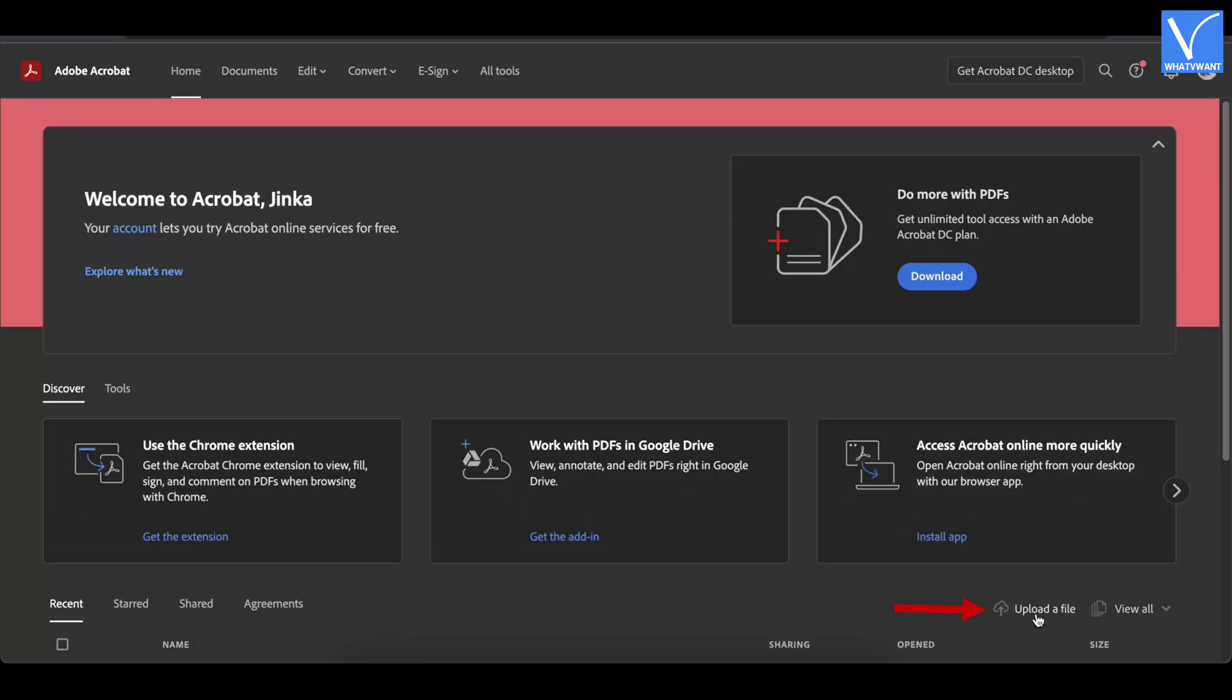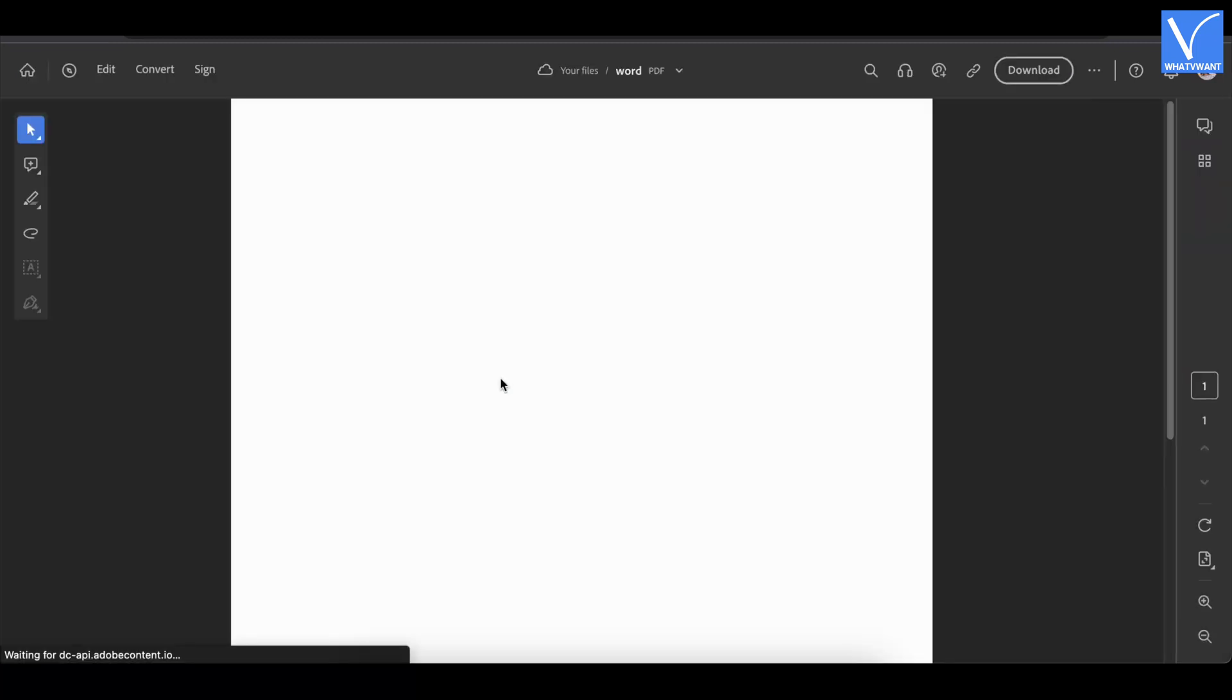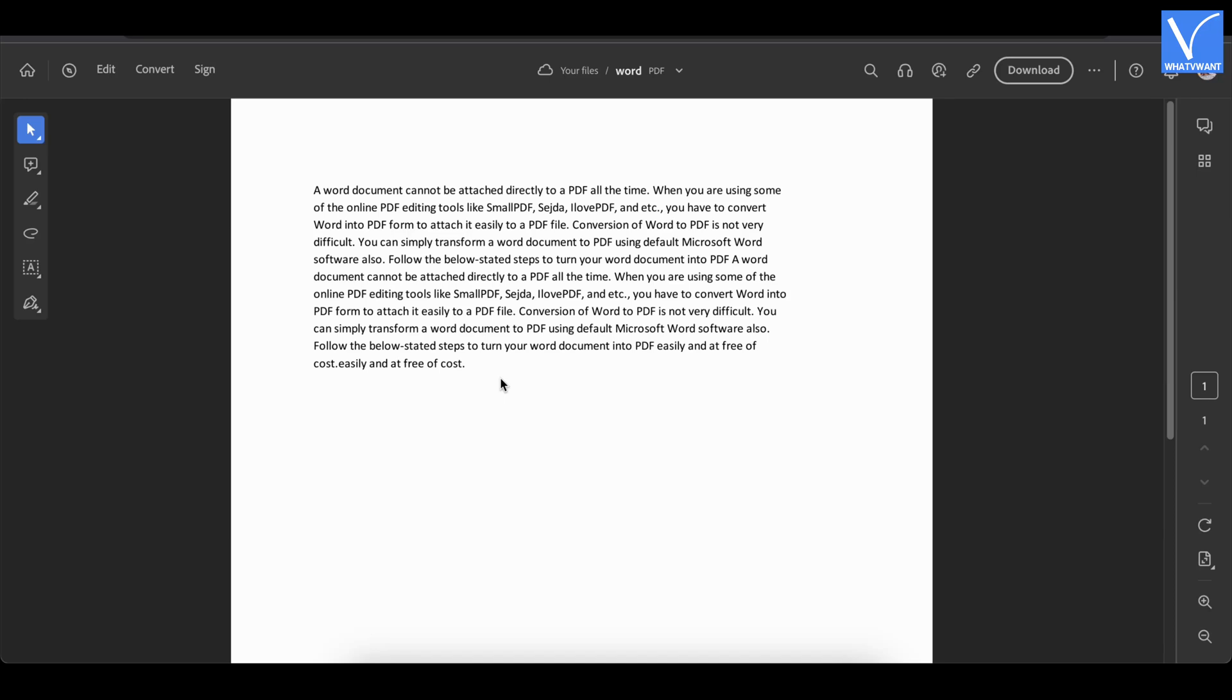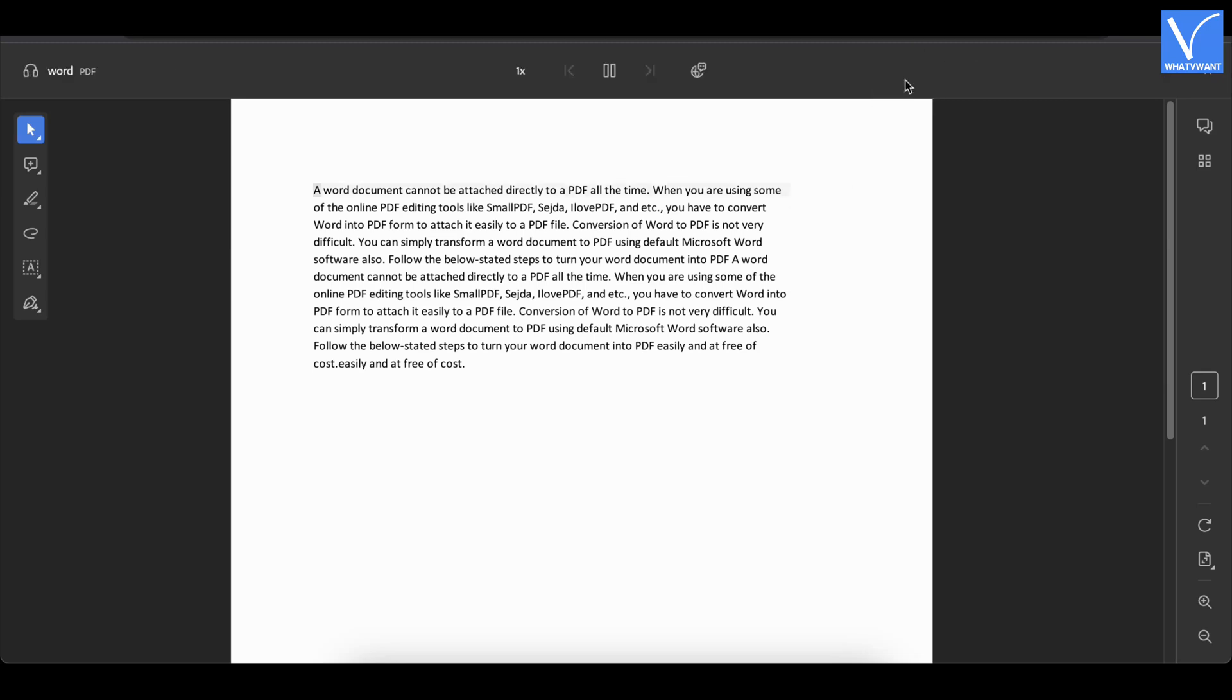Click on upload file option to upload the file from your local storage. After uploading the PDF file, it shows all the available tools to manage PDF document. On the top menu, you will find the earphones option. Click on it. Then it starts to read out the PDF, and the words will be highlighted while reading.